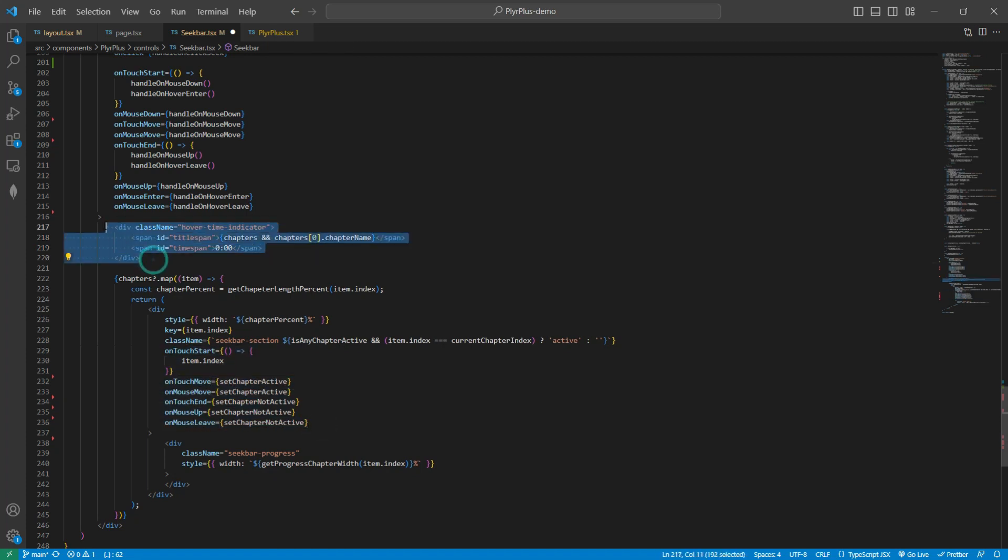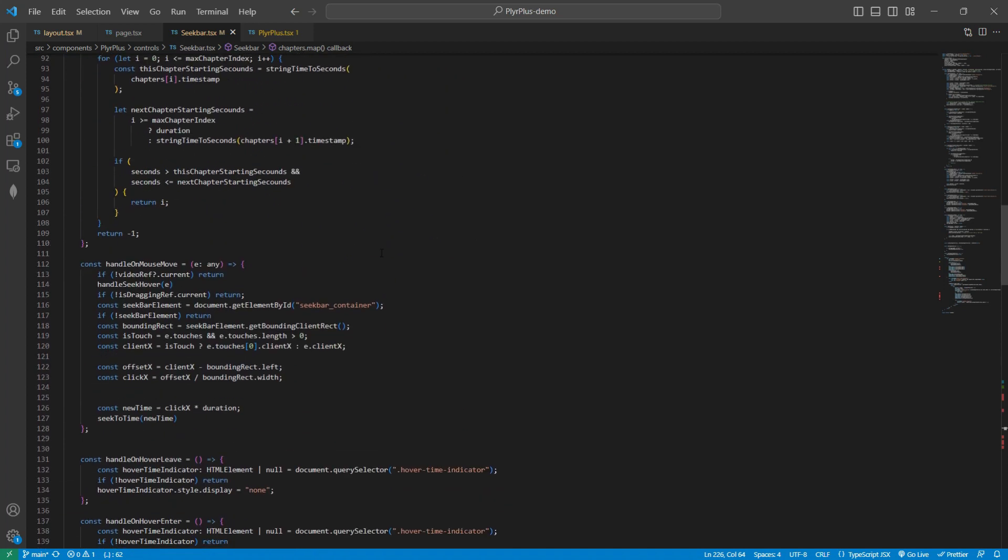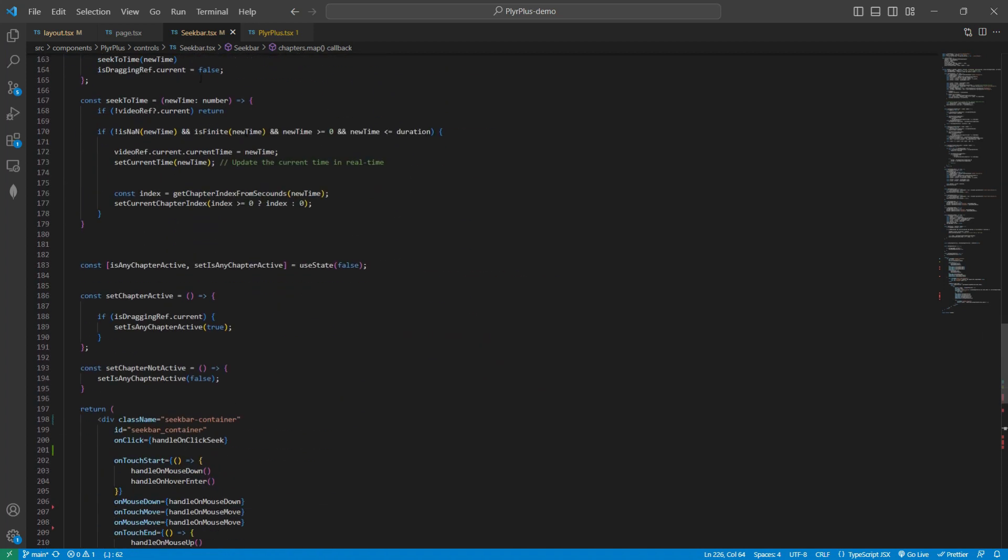By default, this is hidden. But if we hover on any specific part of the seekbar, then we will see this hover time indicator. So basically by this way, this seekbar is running.